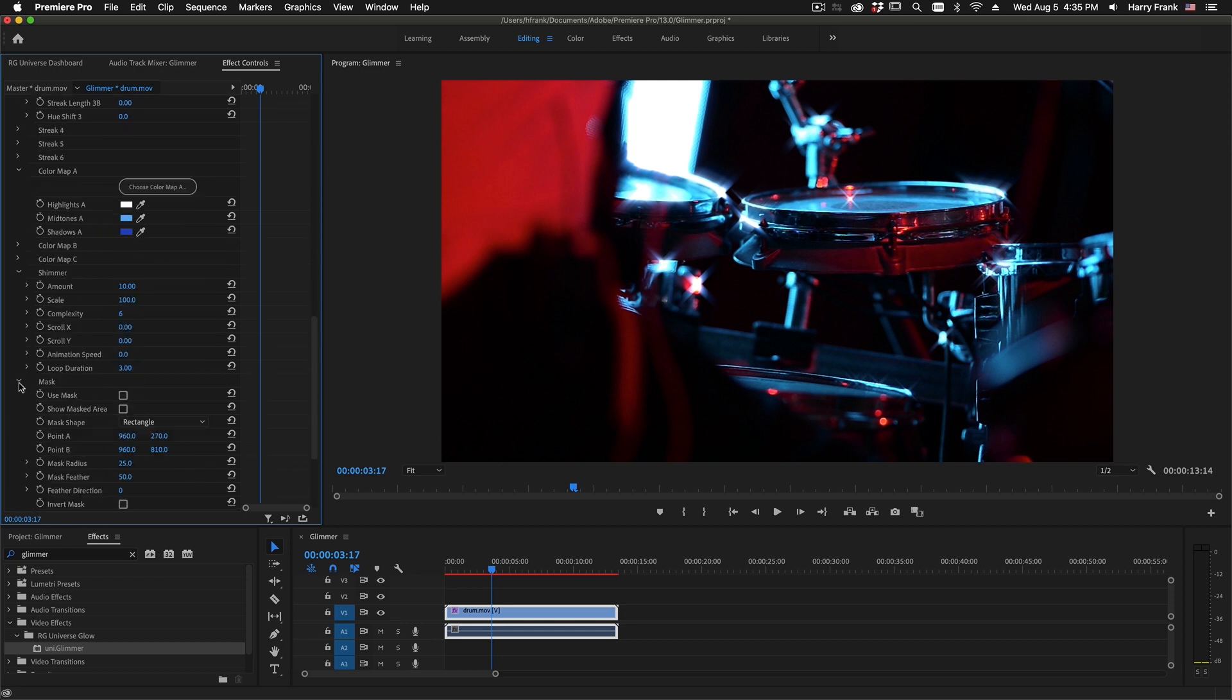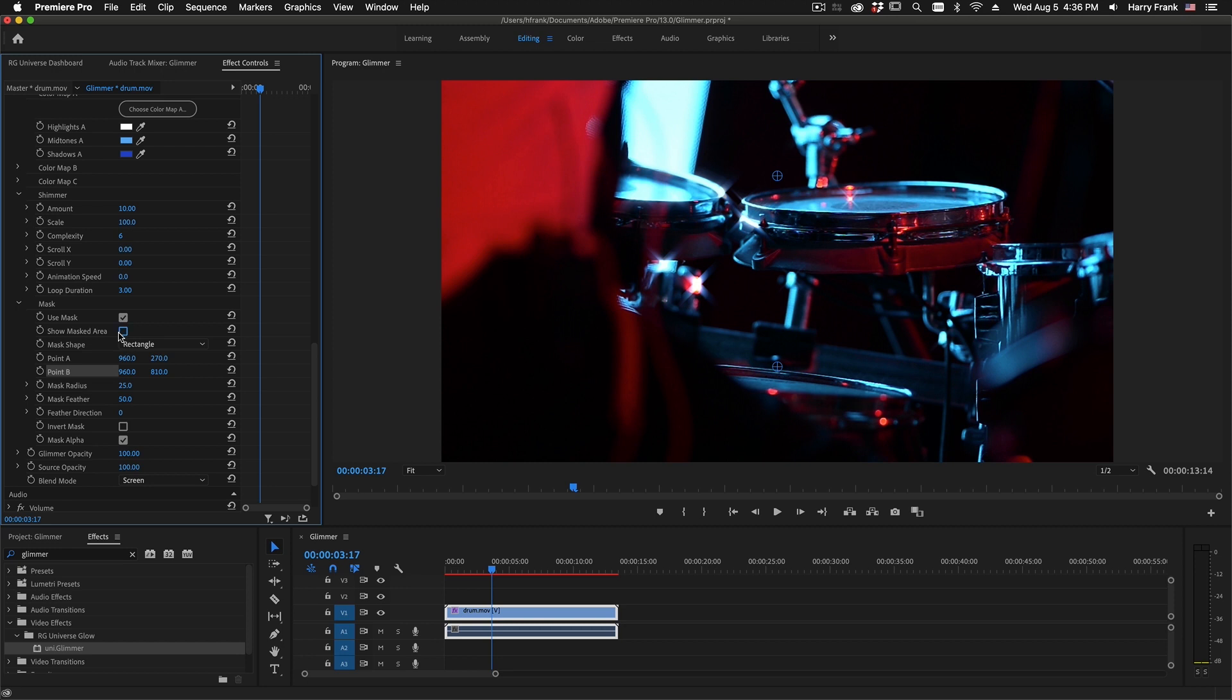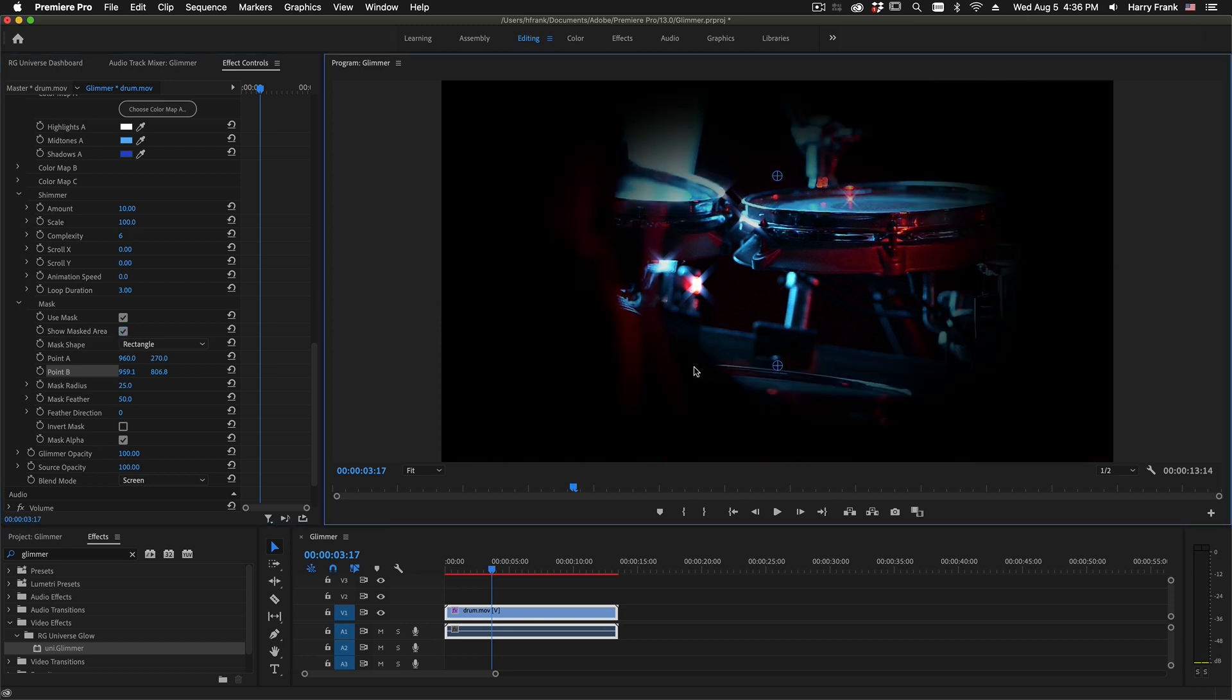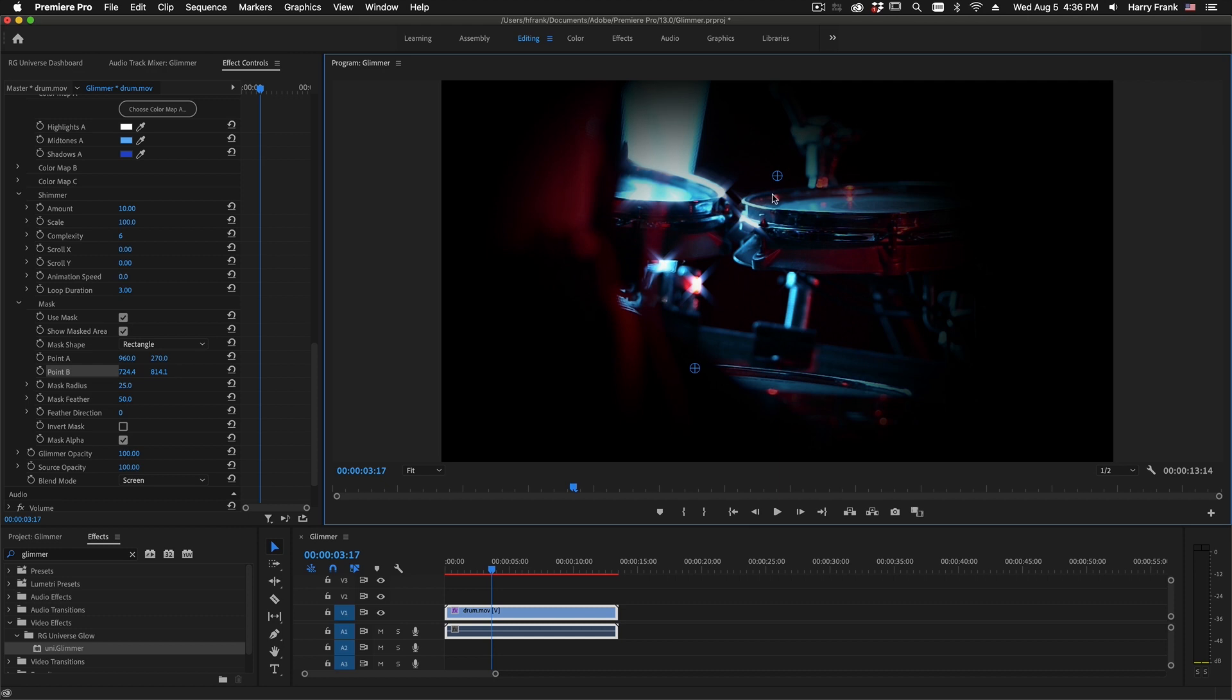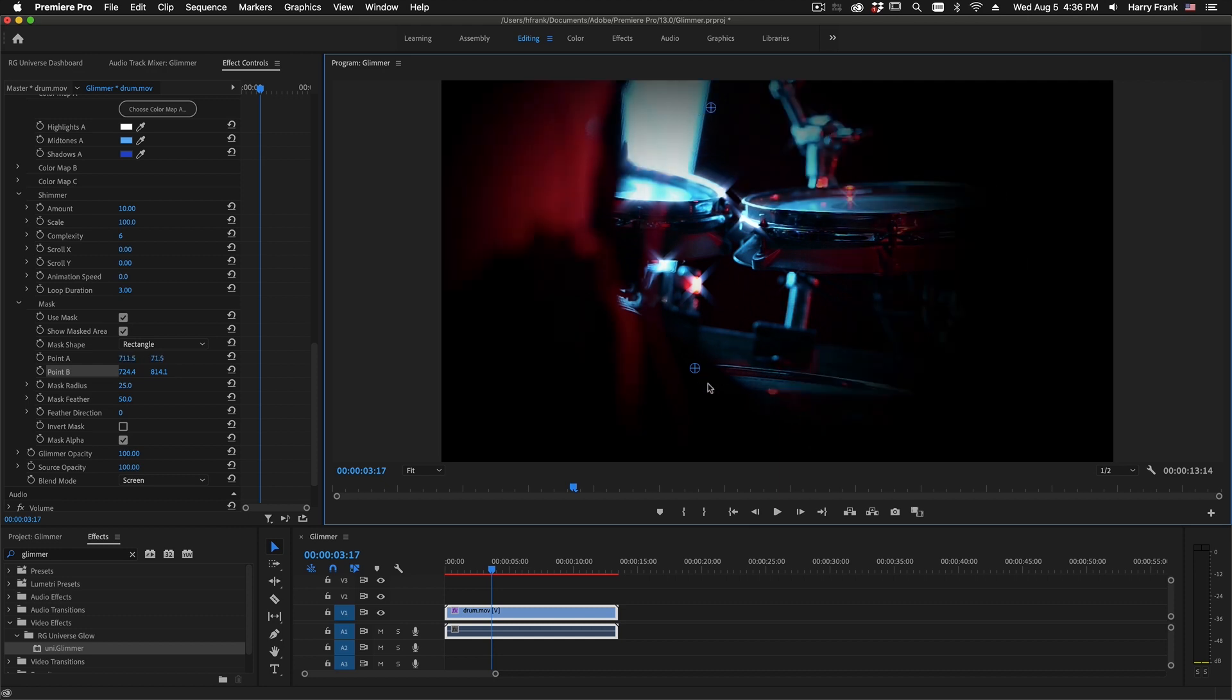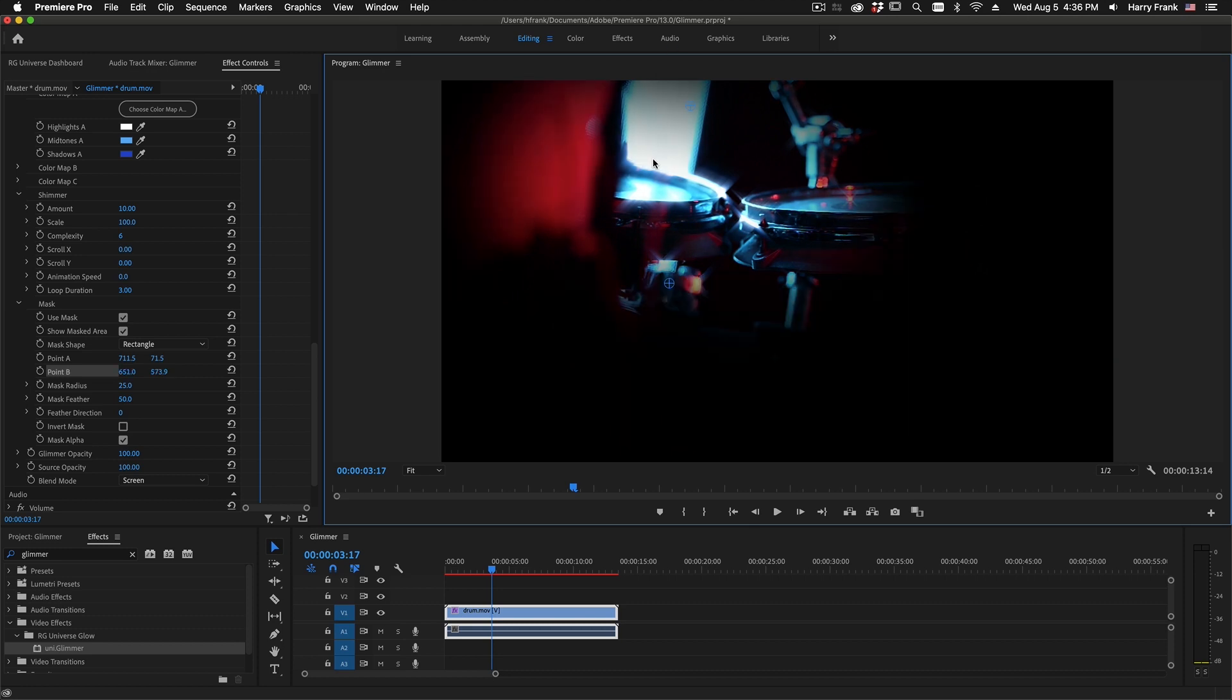We have an overall mask control. If I check this, we'll be able to apply a mask that isolates the Glimmer effect to the masked area. I'll click on the Show Masked area to show exactly what's going on here. So I have essentially start and end points for a mask. So let's say I want to just isolate this kind of upper area with this drum and this bright object in the background.